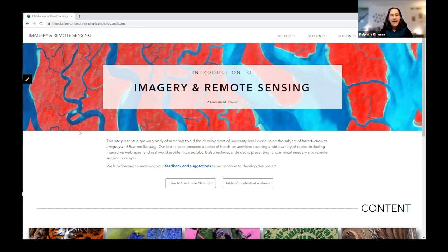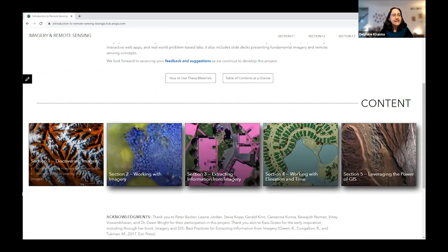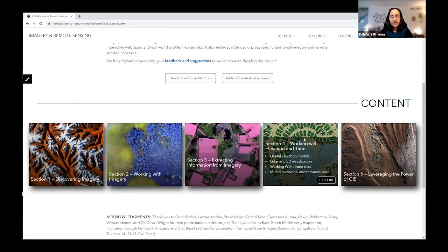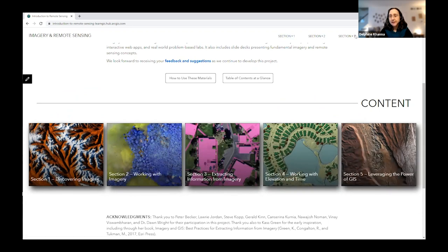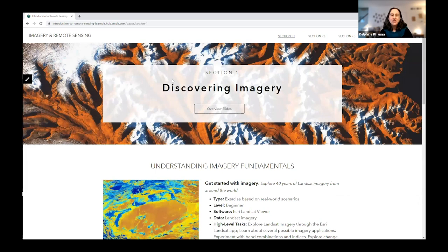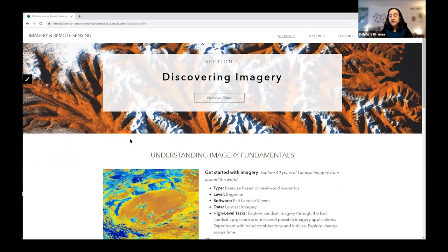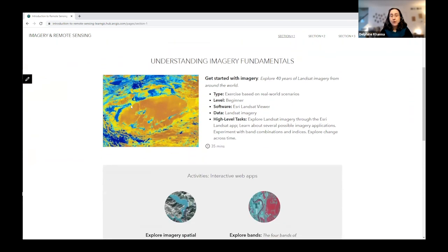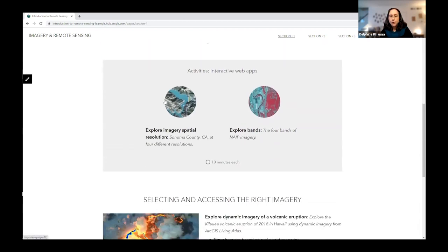Here is the website home page, subdivided into five sections. In the first section, Discovering Imagery, we focus on understanding imagery fundamentals. You can see an example of a hands-on lab — 'Get Started with Imagery' — which exposes students to various uses of imagery in an exploratory way, along with interactive web apps on spatial resolution and exploring bands.